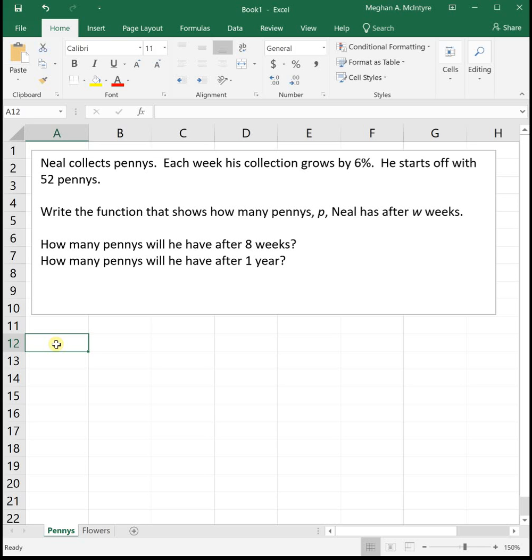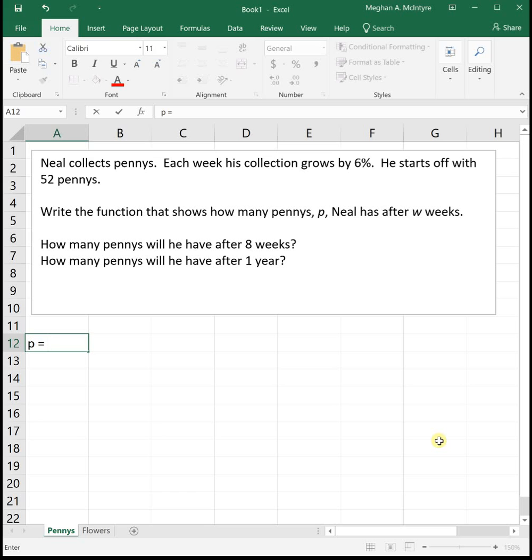So we're trying to figure out how many pennies will he have after w weeks. The generic form of an exponential function is the initial value times 1 plus or minus the growth or decay rate raised to the power. So in this case, our initial value is the 52 pennies that he has. So we're going to take our initial value times 1.